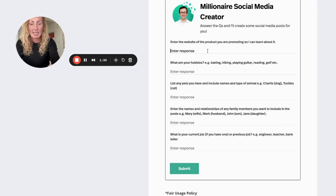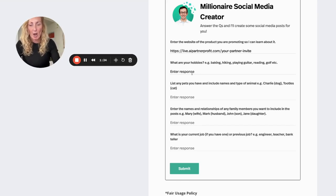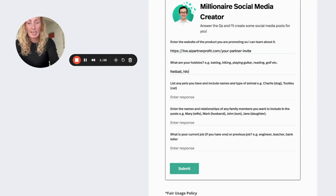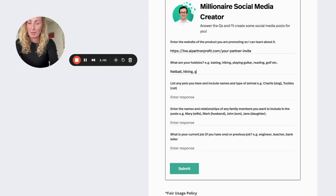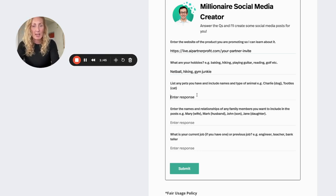So what I'm going to do is enter the website, that's what it says to do there. Then it says to write some of your hobbies in here, so I'm going to put netball, hiking, and also a bit of a gym junkie. So I'll pop that in there.